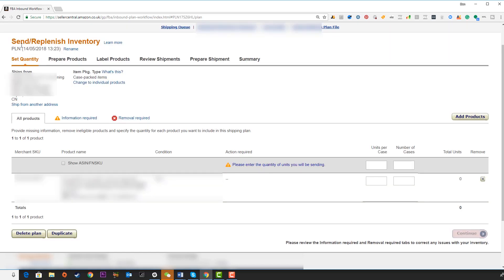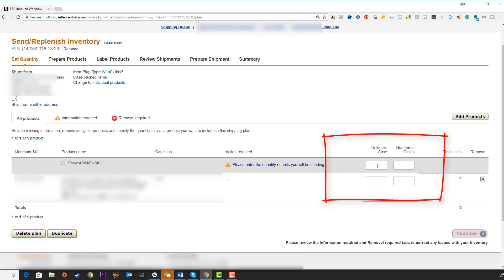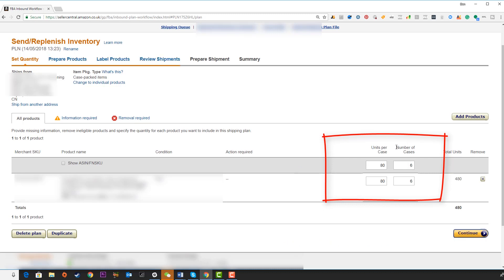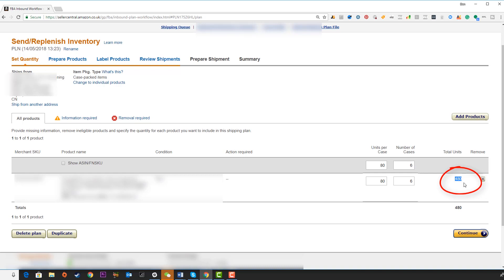On this next page, we can see our ship from address, case packed items, and now we need to put in this information. First, our units per case, and this is why it's so important to have this ready beforehand. Also number of cases. Input this as your supplier has given it to you. As you input these fields, it's going to tally up these units and you should have the correct number here of the total number of units you're sending. Then click on continue.